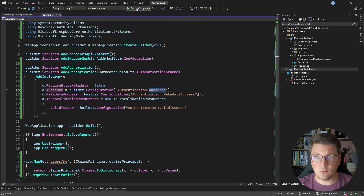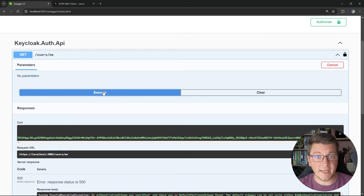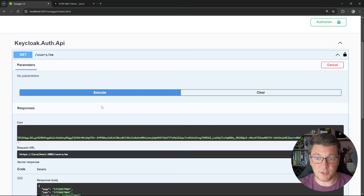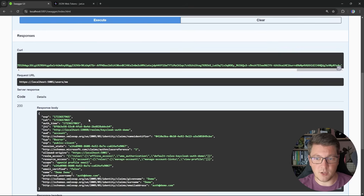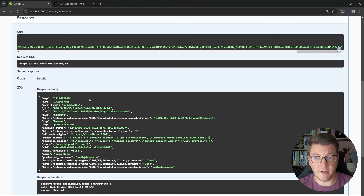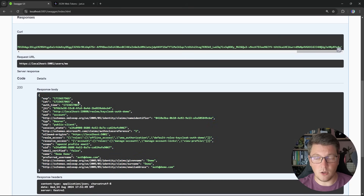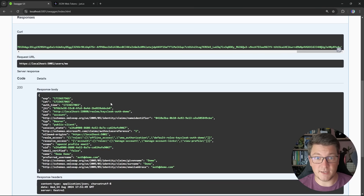If I go back to Visual Studio and restart my application, and I send the same request from Swagger — assuming that my access token hasn't expired — I should see a response back from my API. And you can see that we get back a 200 OK response. The response contains all of the claims that are present on our JSON Web Token, so our authentication with Keycloak is working as expected.